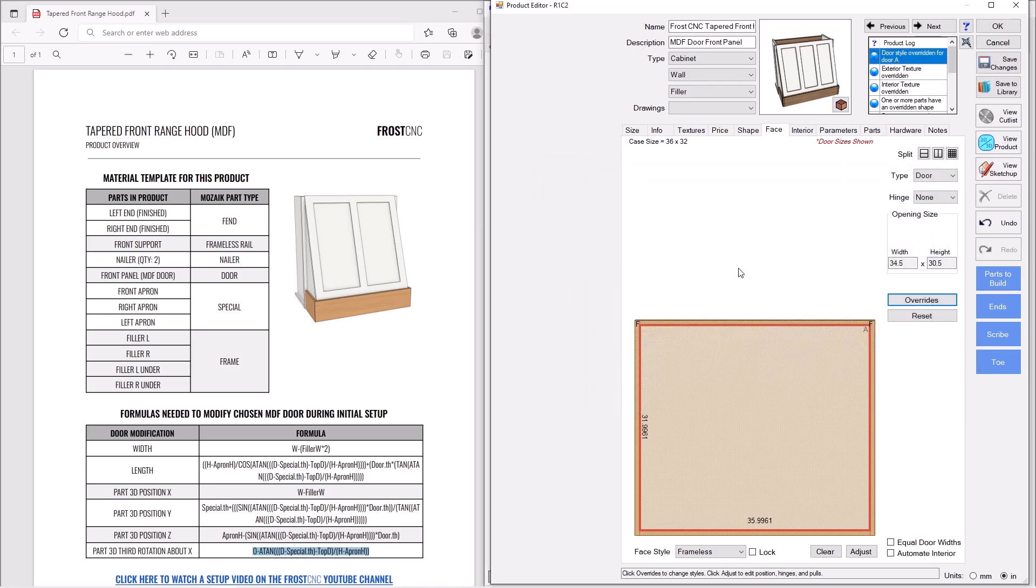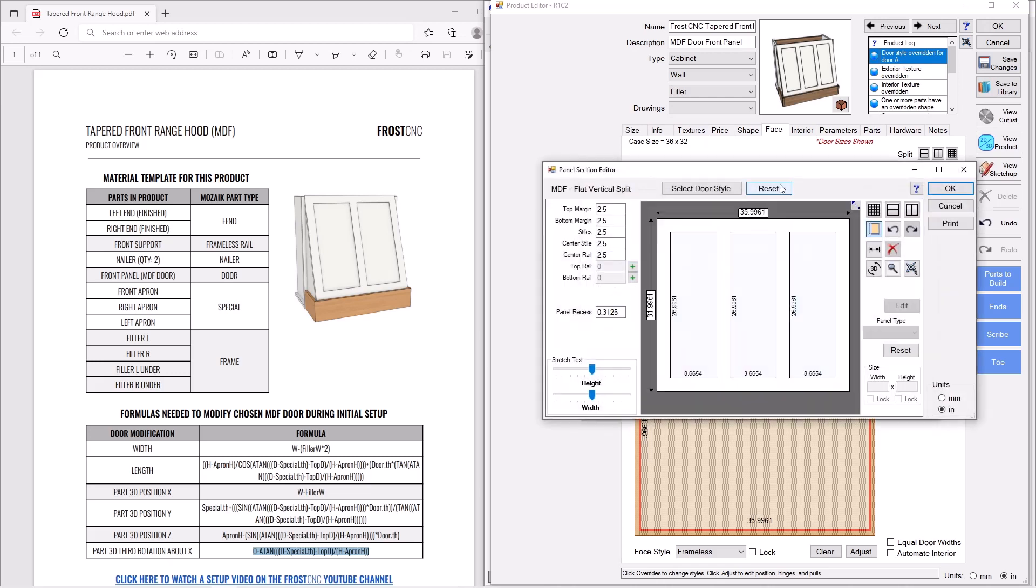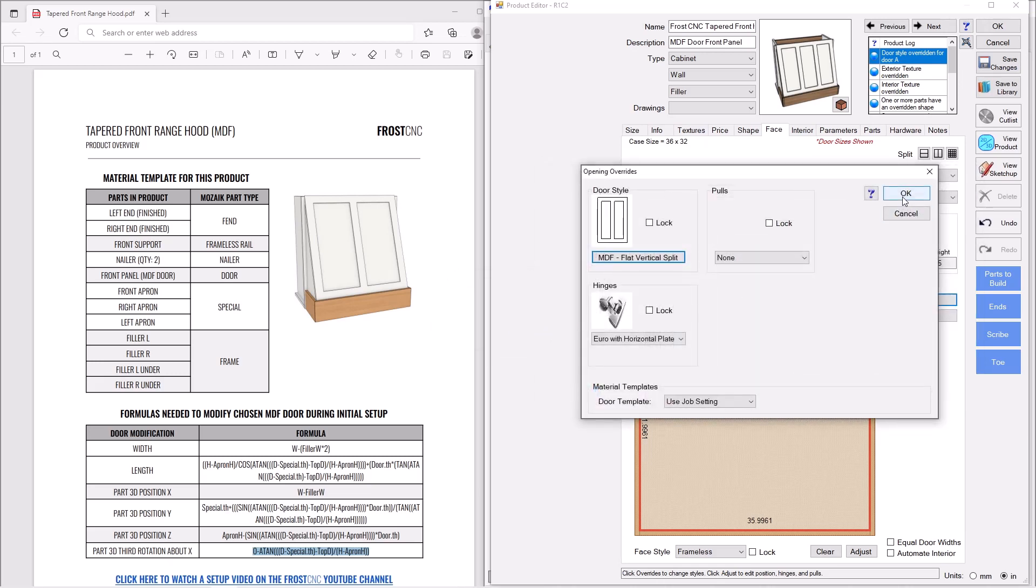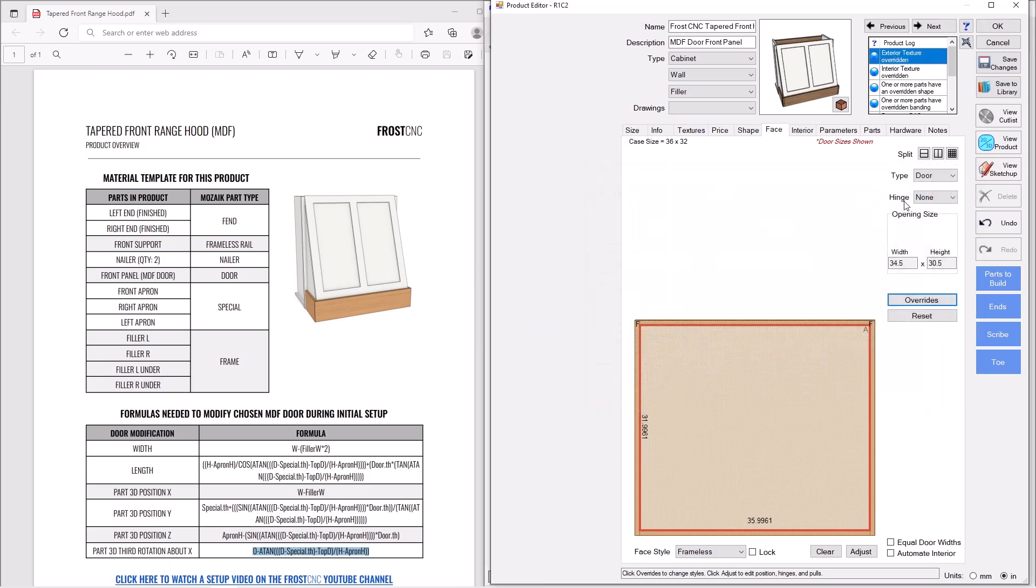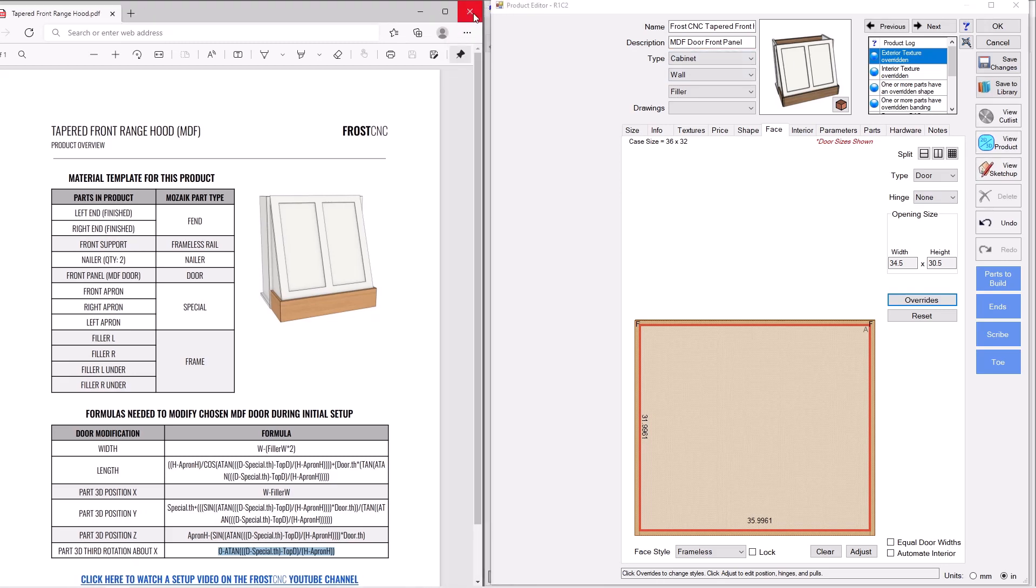And so you can control the look of your hood any way you want to. If you want to get back to the normal door you had selected at the beginning, we'll just go here and go ahead and press reset. There we go. And so you can control the look without wiping the formulas away, which is pretty cool. So we'll get rid of this. We don't need this anymore.